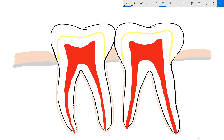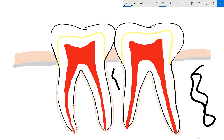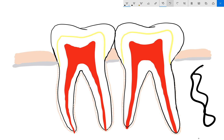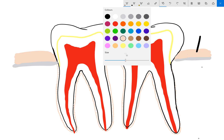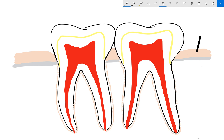This part is the bone around the teeth, and this is the gum. This is the periodontal ligament, which is the connective tissue attachment of your teeth to the bone and the gum.